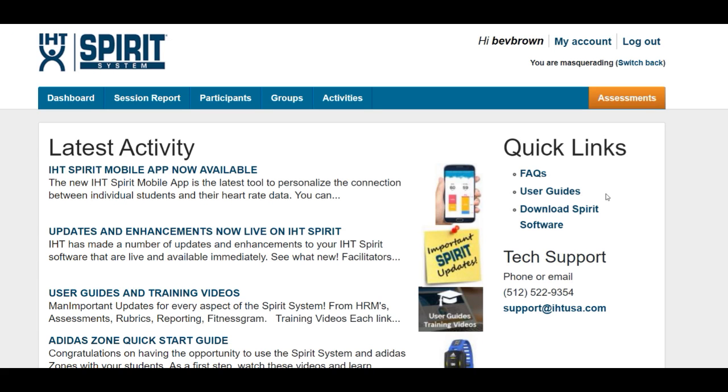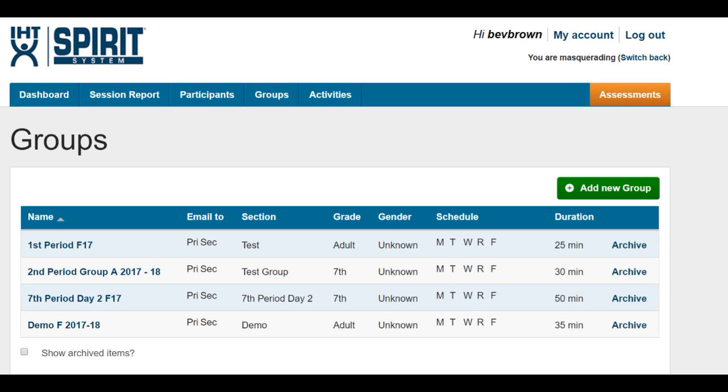After you log into your IHT system, click on groups. On the next screen, click on one of the groups or class periods.